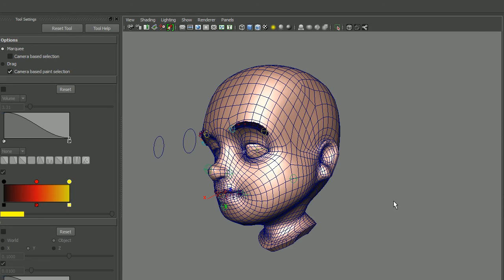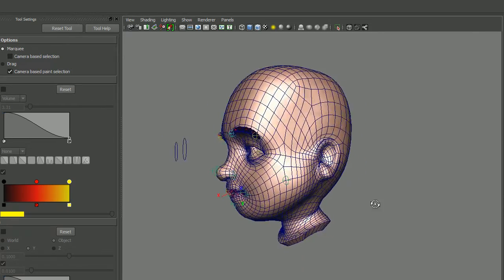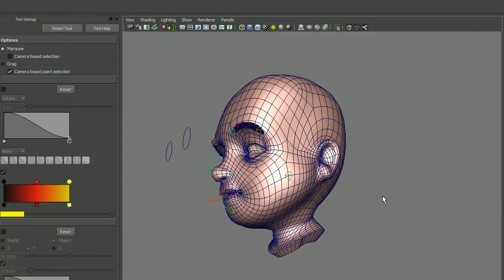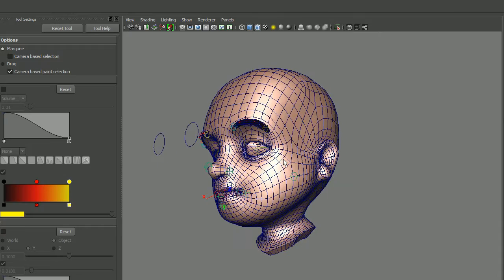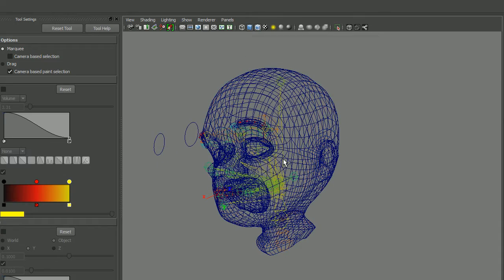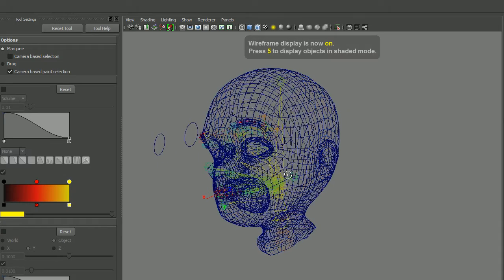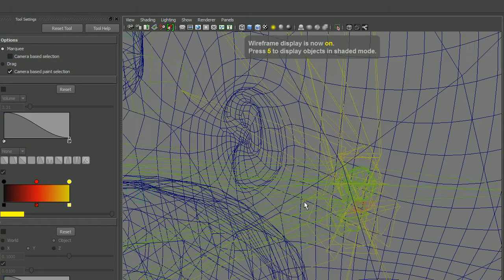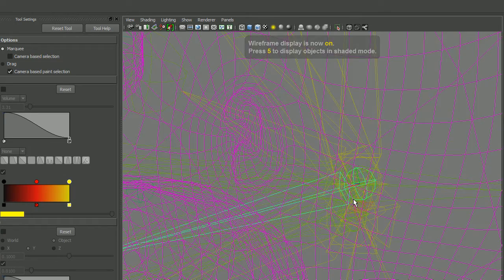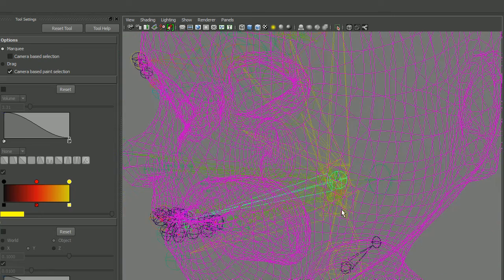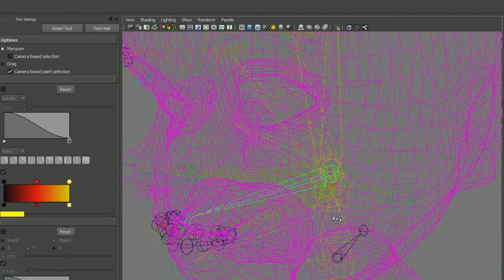This is just a quick rig tip for dealing with painting weights on a face or dealing with any other joint system where you have multiple branching joints.